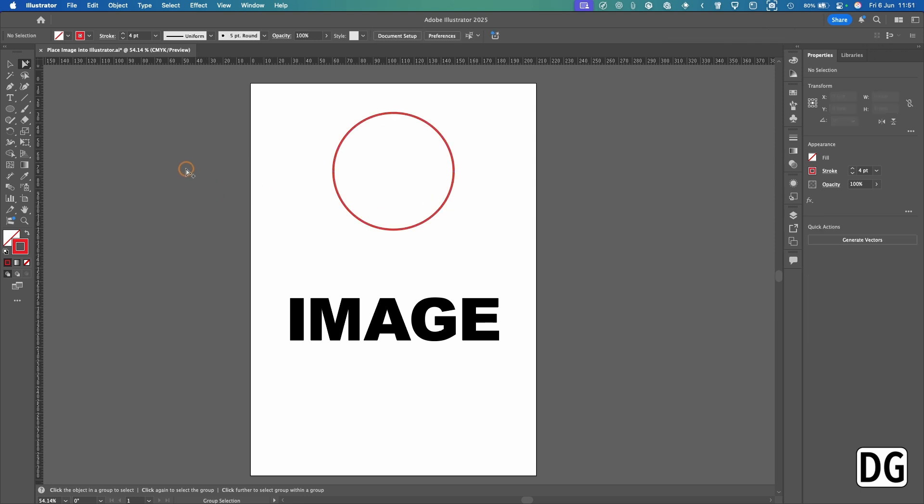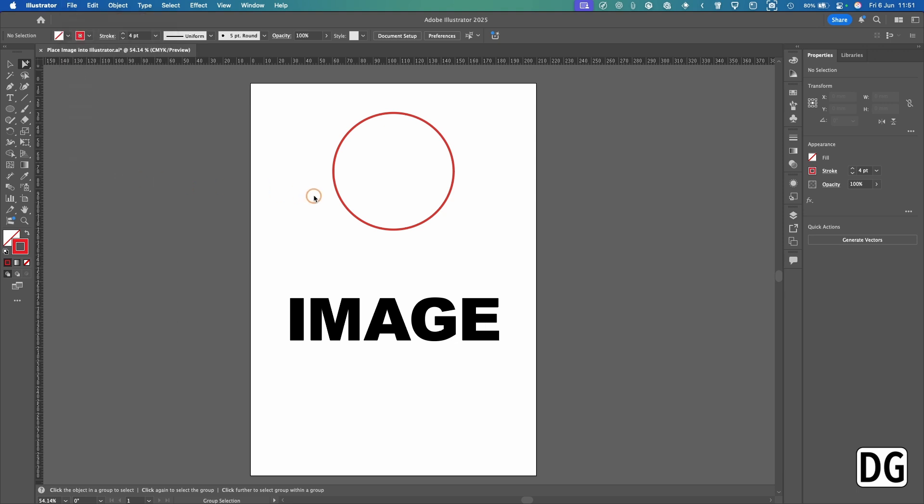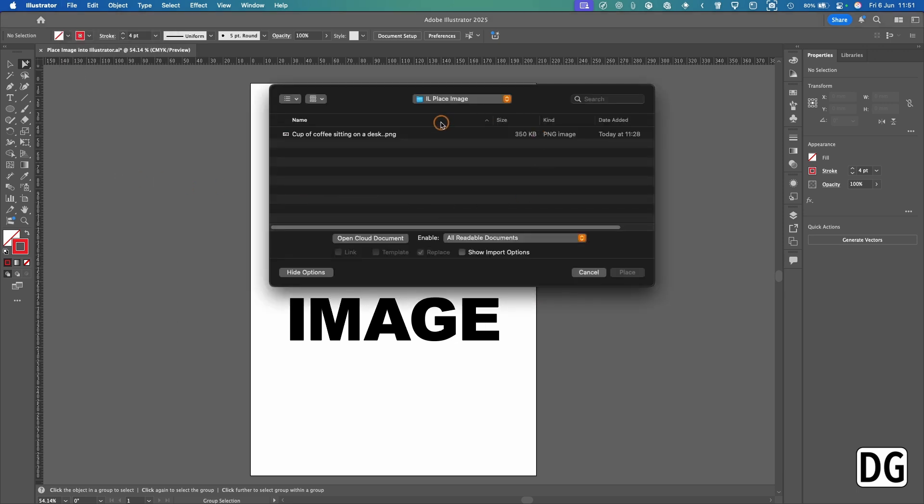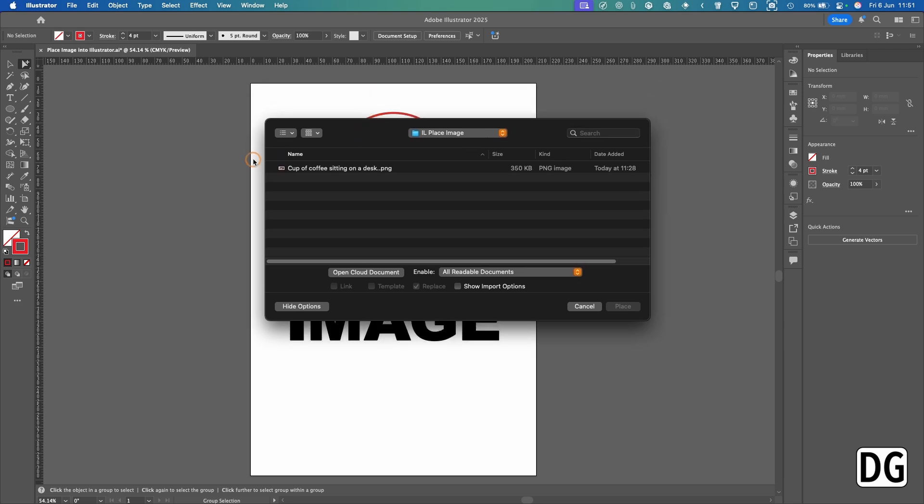The first thing you need to do is select the image you want to bring in. You need to go up to File and then Place, and then navigate on your machine where your images are kept. In my case, it's in this folder here.